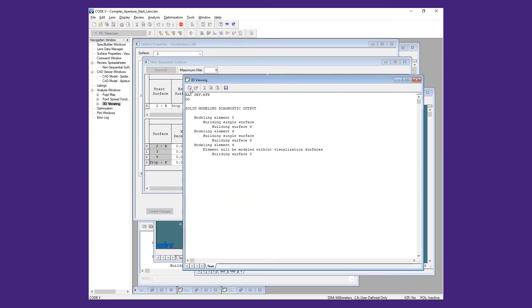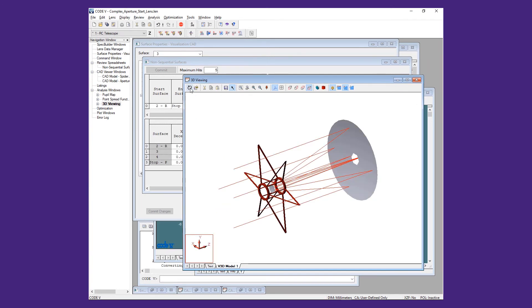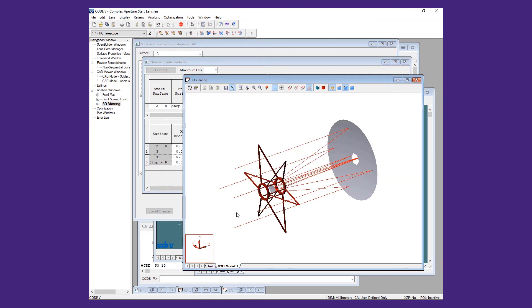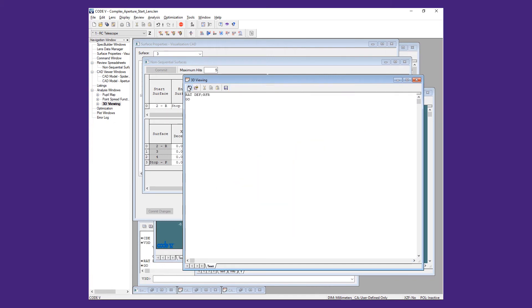For this demonstration, we will also clock the spider geometry in gamma by 10 degrees to make it easier to visualize the shadow of the spider in the pupil map, since the horizontal spider veins won't exactly line up with the pixel boundaries.